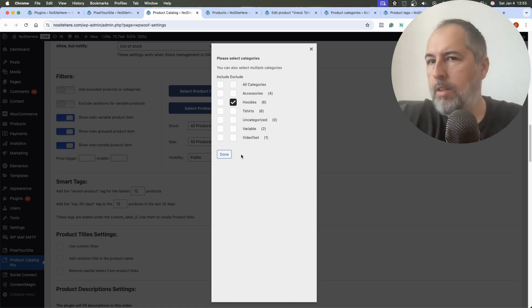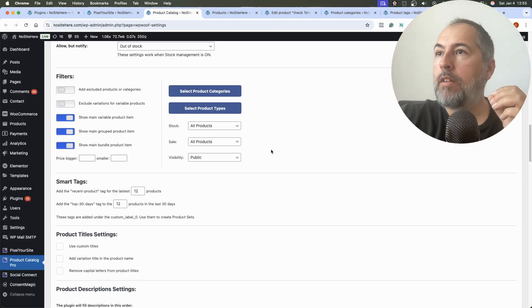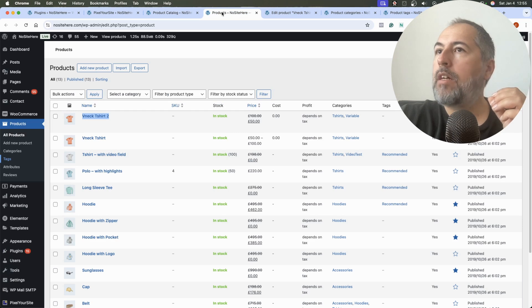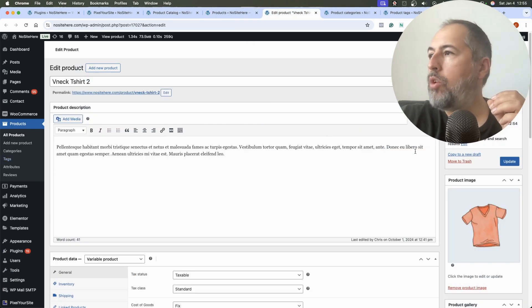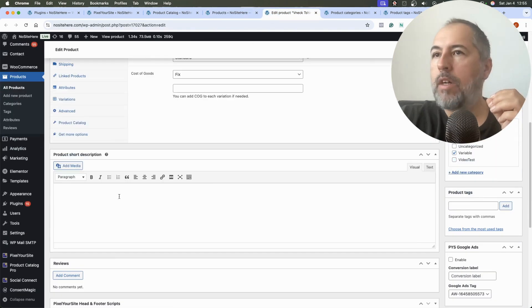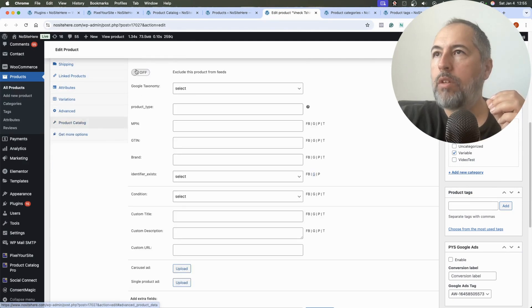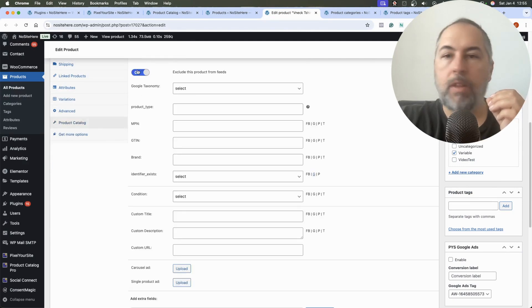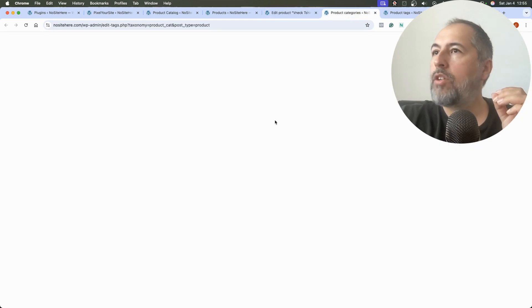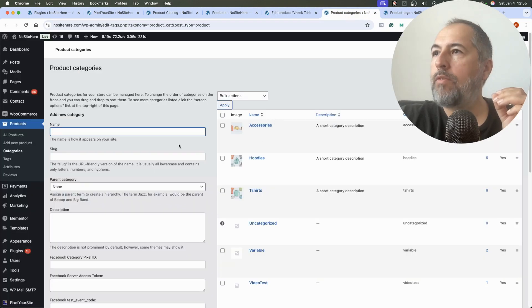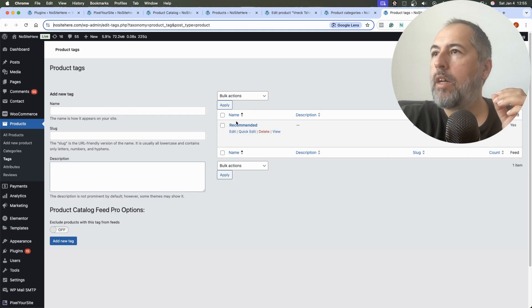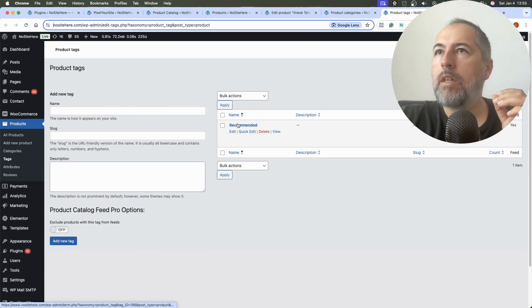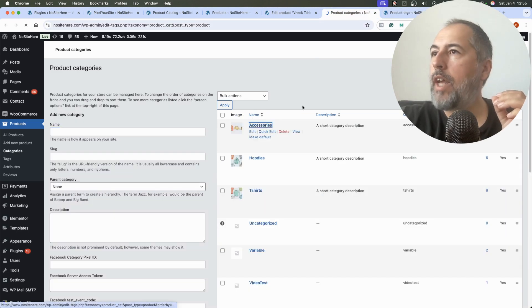If one of these categories has medical related products, exclude that category from the feed. It's very simple. You can do it in other ways as well. When you edit a product, you have the option to exclude the product from the feed.